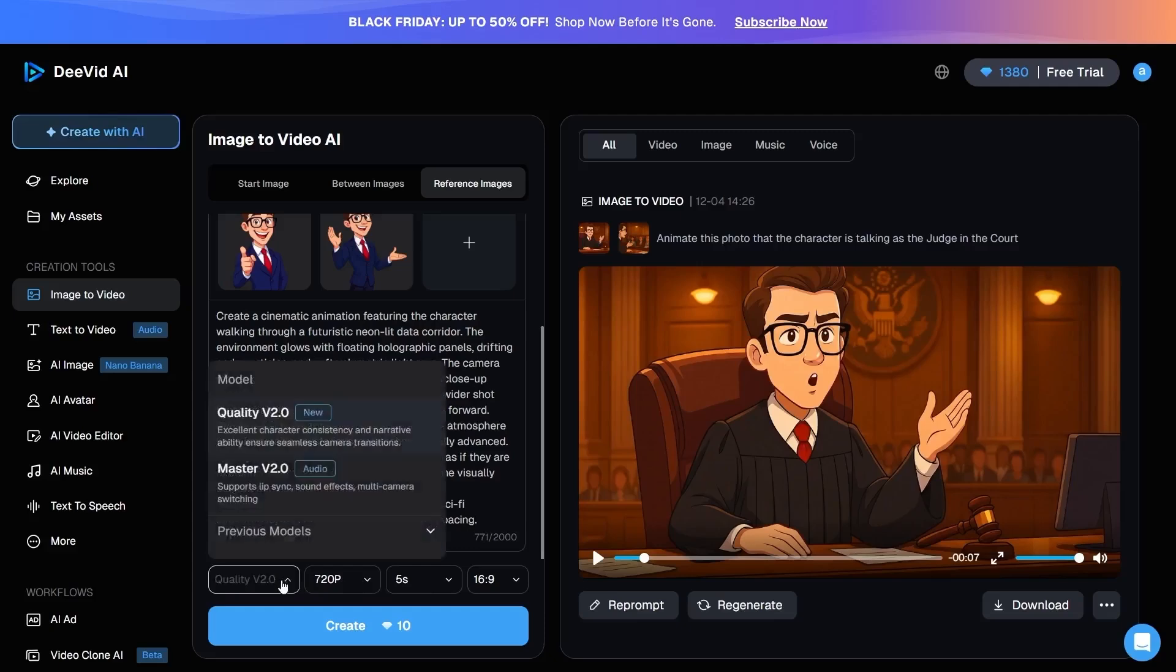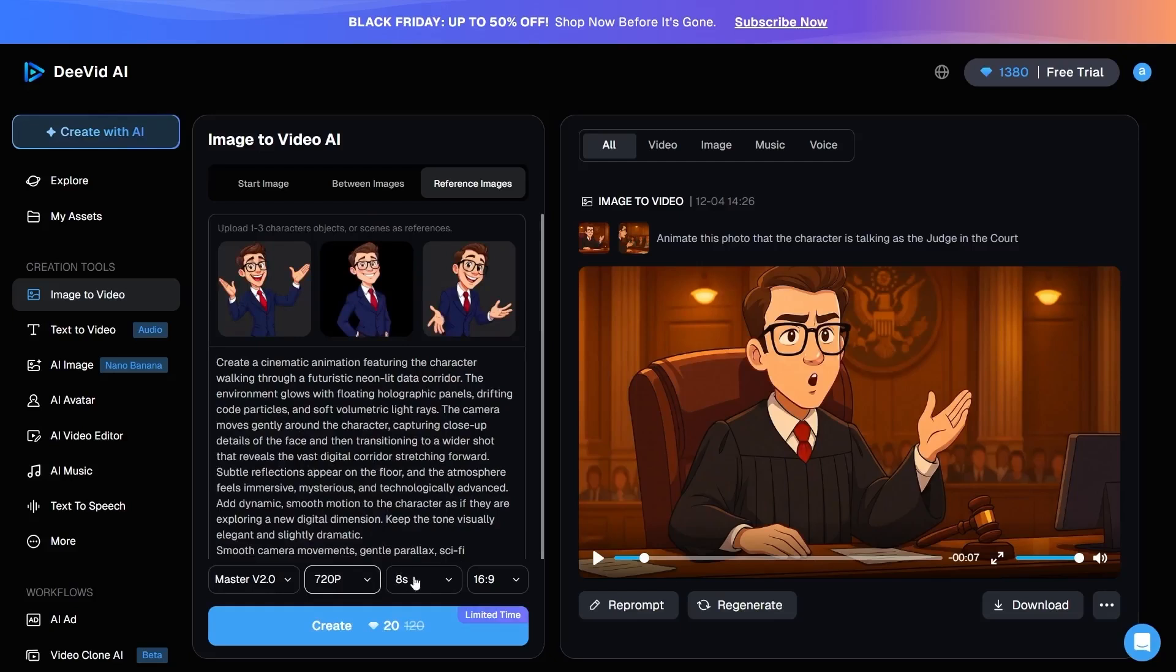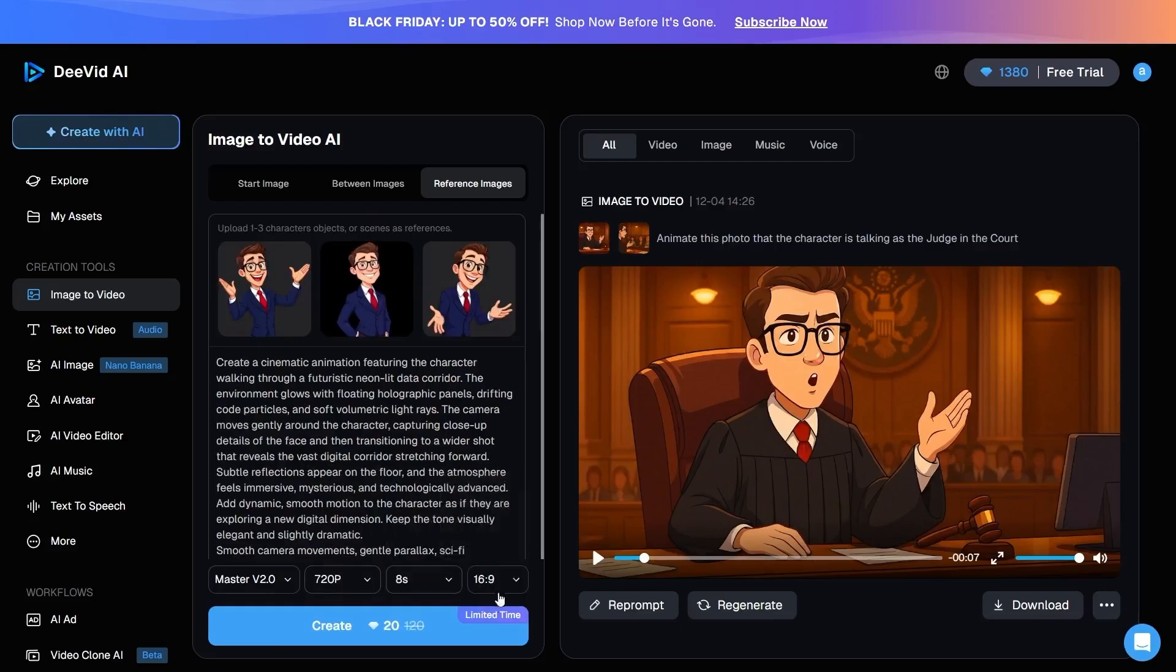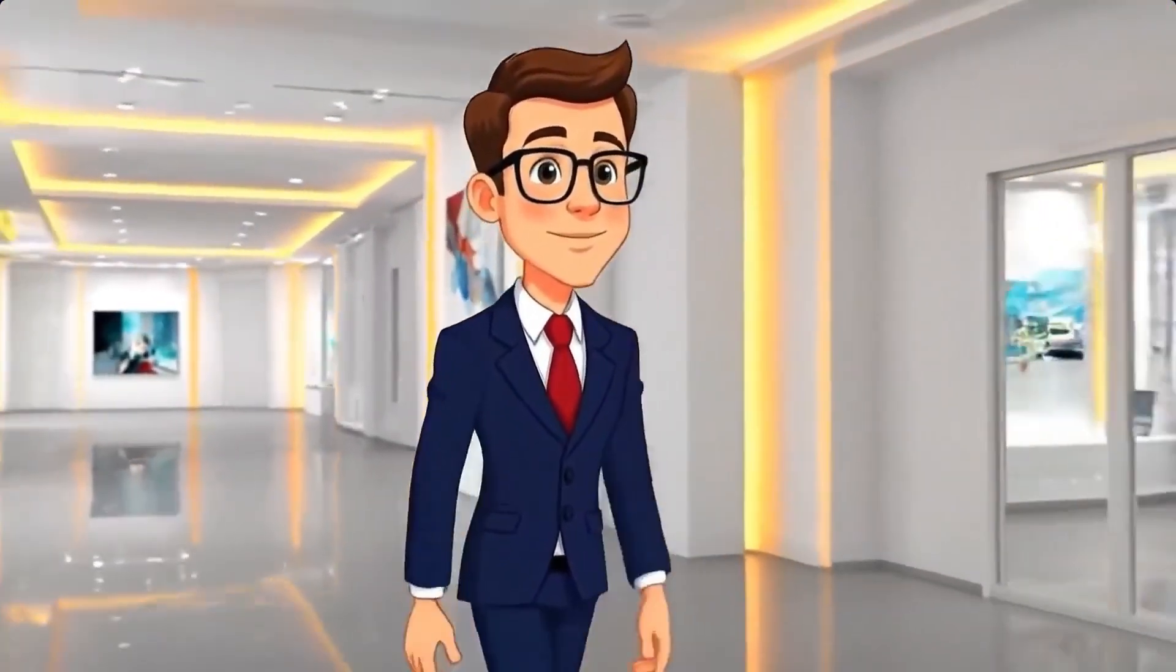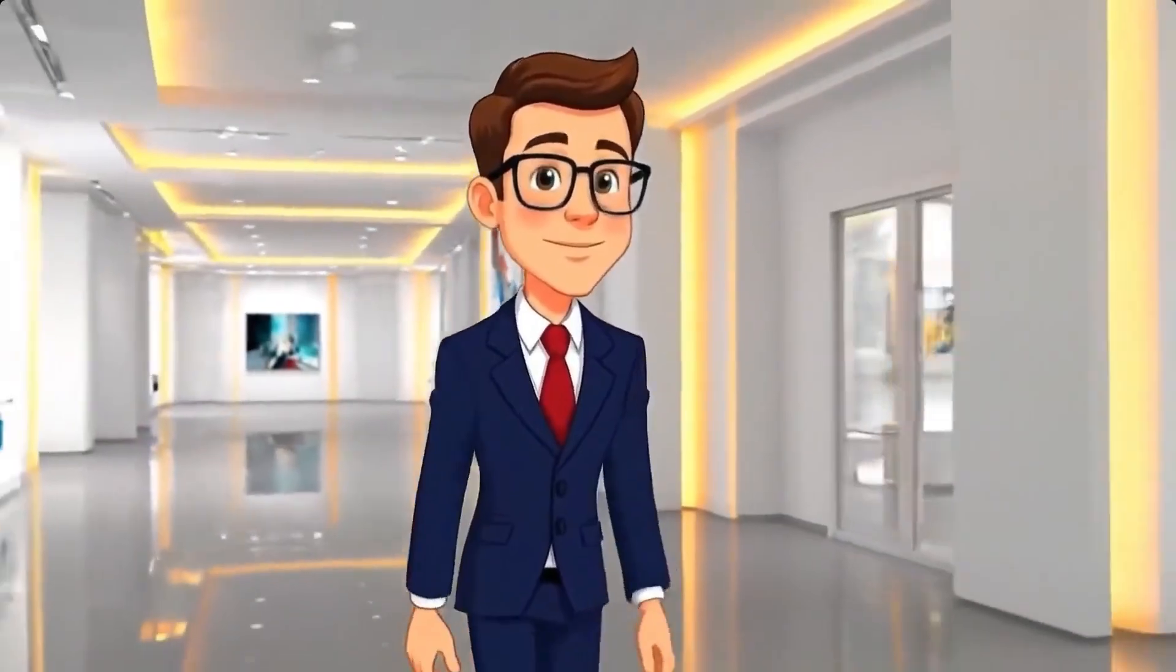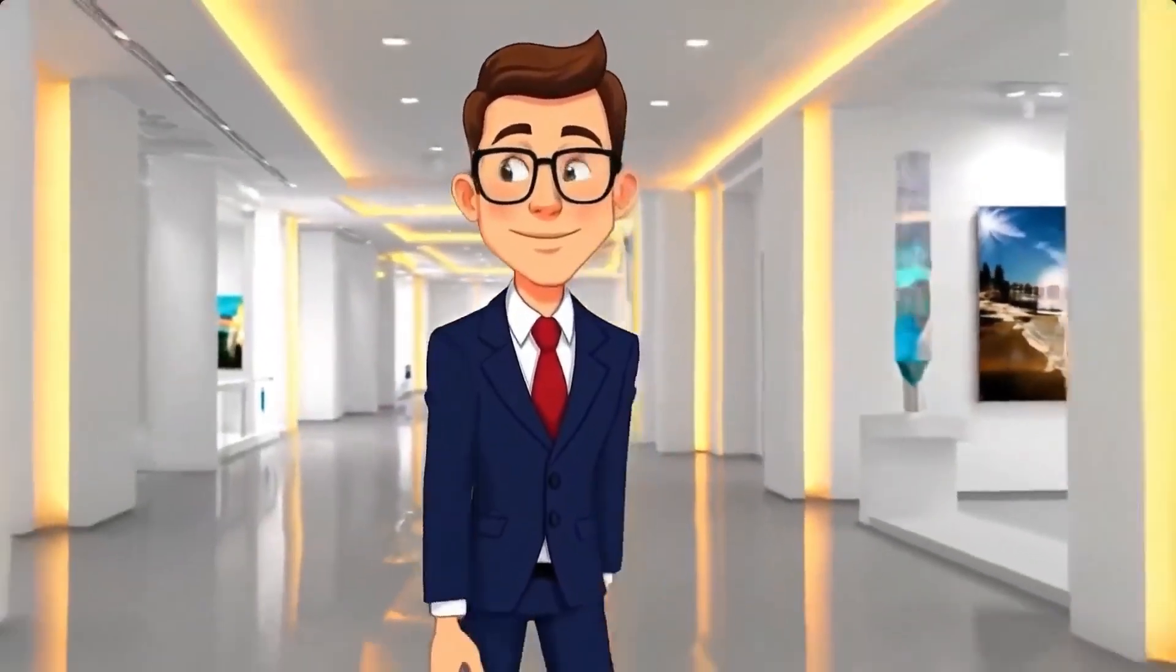set the model to Master, choose the remaining options such as Resolution, Duration, and Aspect Ratio, and then click on Create. After a short while, the video is generated based on the prompt and the reference image I uploaded.